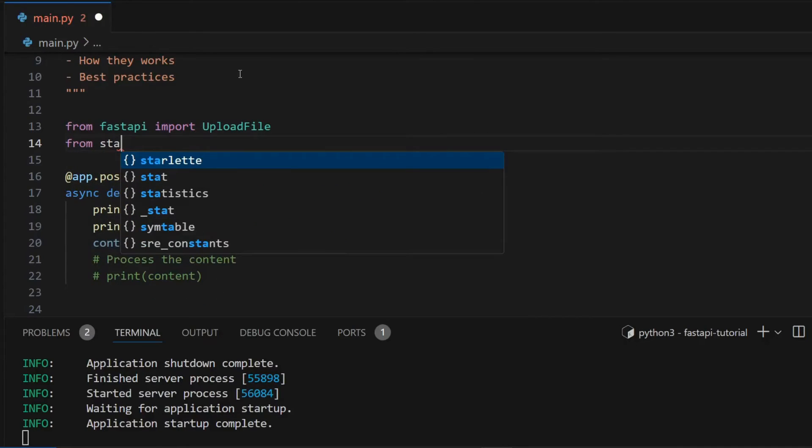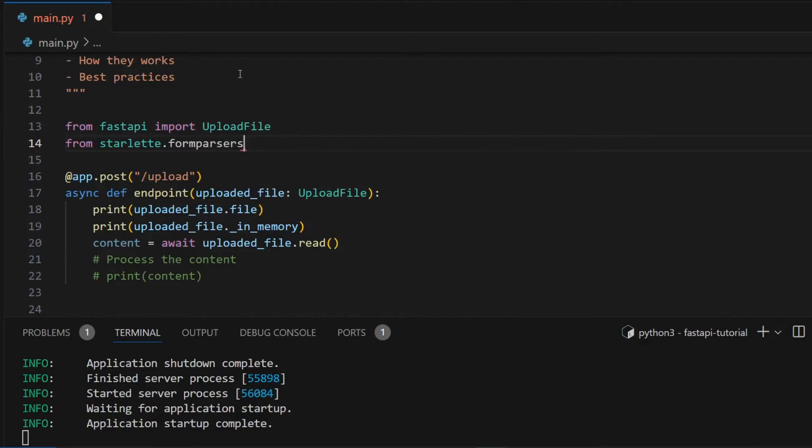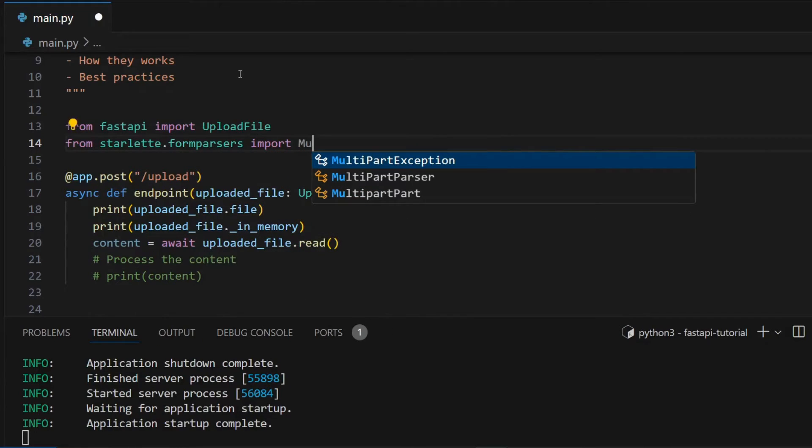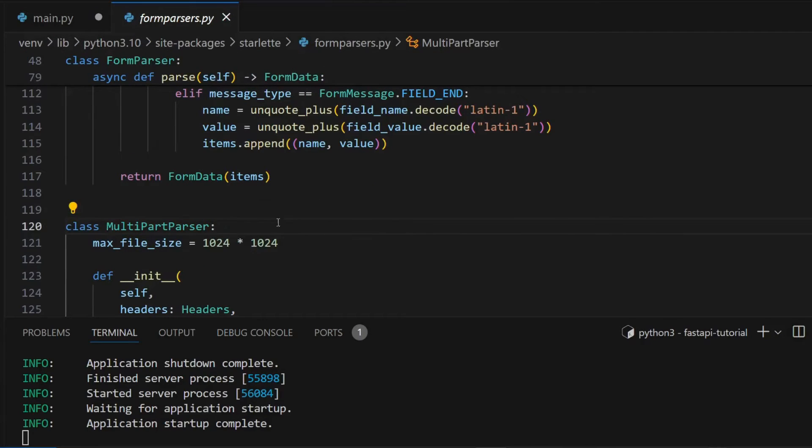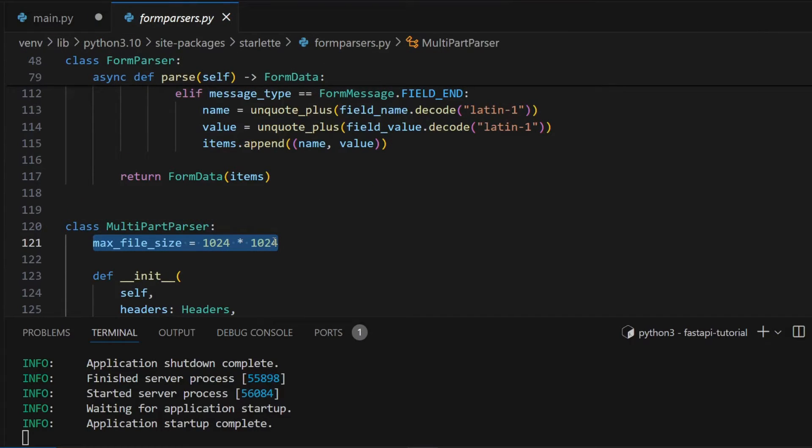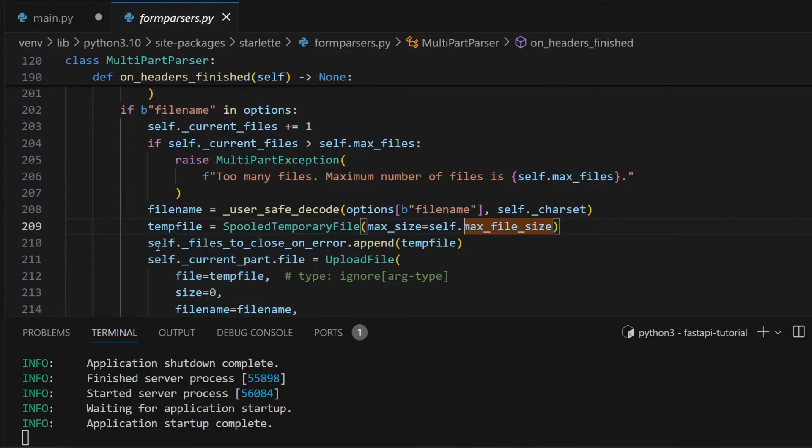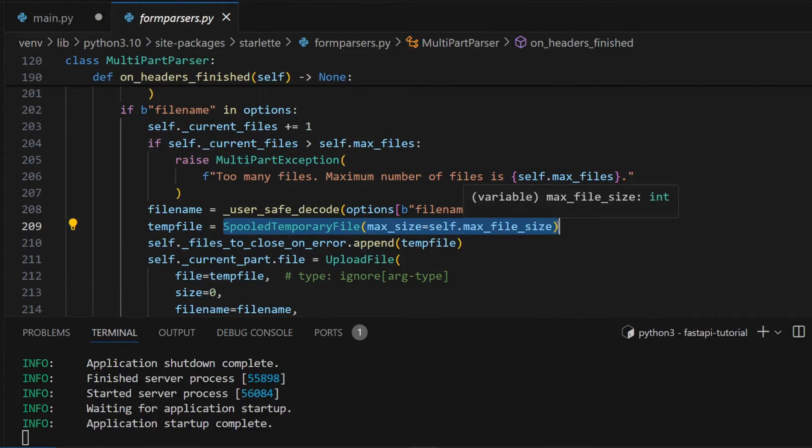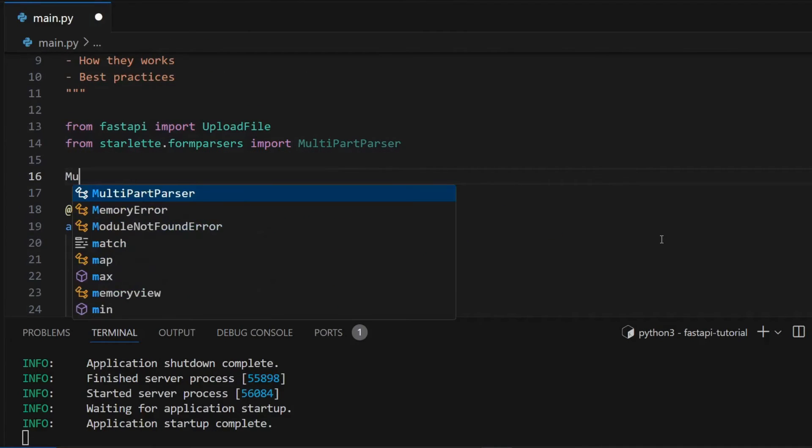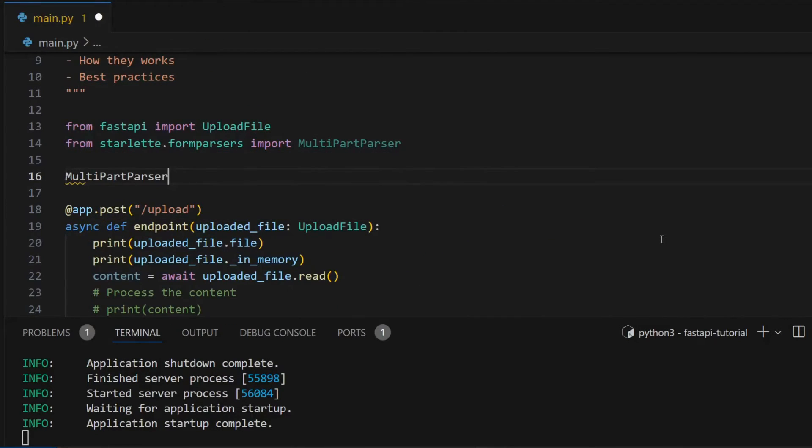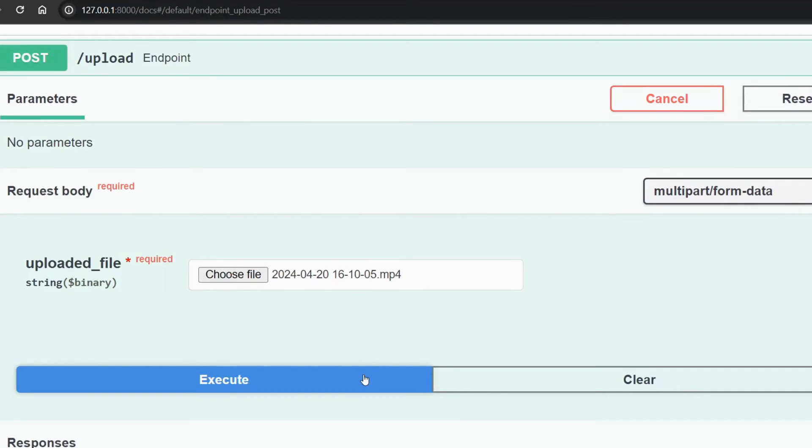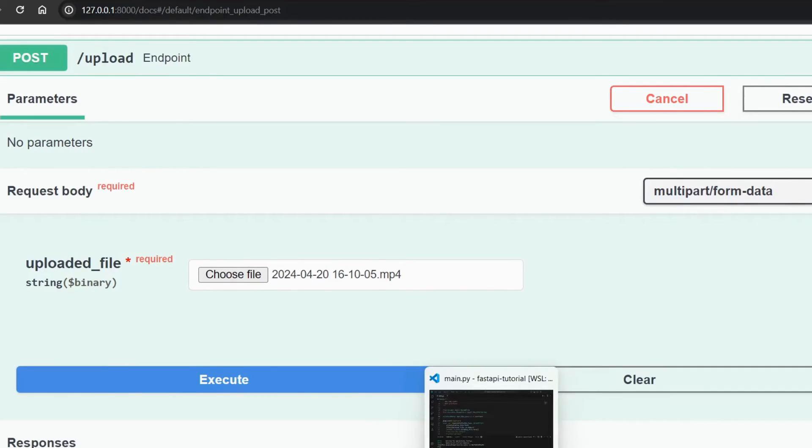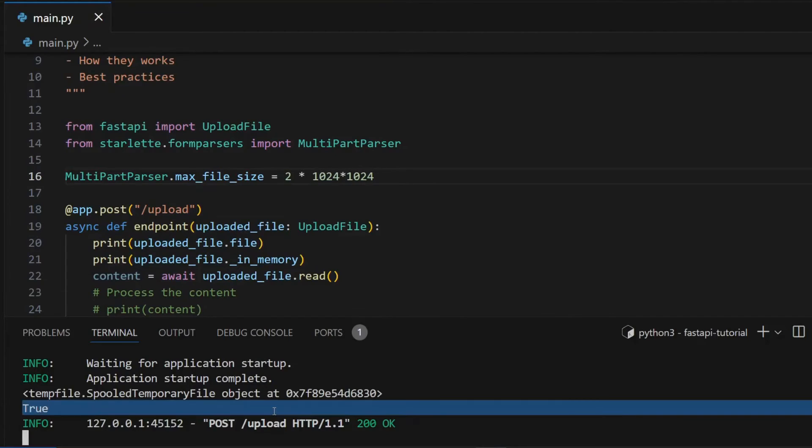To do that you have to import from starlette.formparsers import MultipartParser. If I go inside it you can see it has a max_file_size class attribute which is set to 1MB, and you can see it is passing this class attribute to SpooledTemporaryFile max_size. So to change the limit you can change the value of this class attribute. I am changing it to 2MB. Now if I run the endpoint again, you can see that it printed true this time even though my file size was more than 1MB.